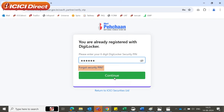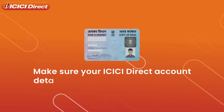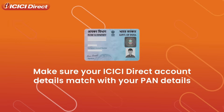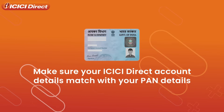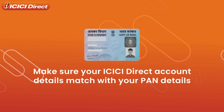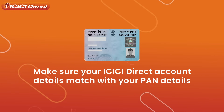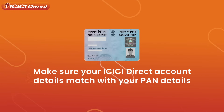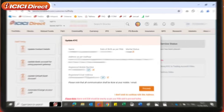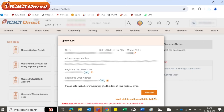In case you've forgotten your PIN, you can easily reset it using your date of birth. Furthermore, it is now mandatory that your name and date of birth in your ICICI Direct account should match with your PAN details. Next, your address will be fetched from your Aadhaar card. Once you confirm your details, click on Proceed.